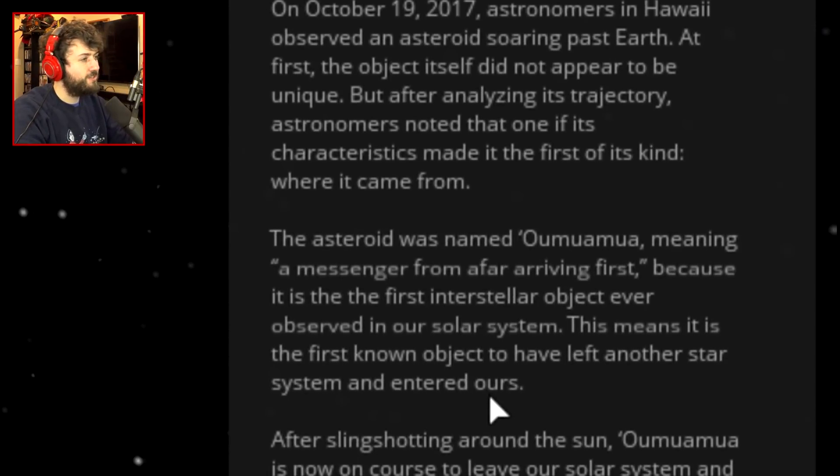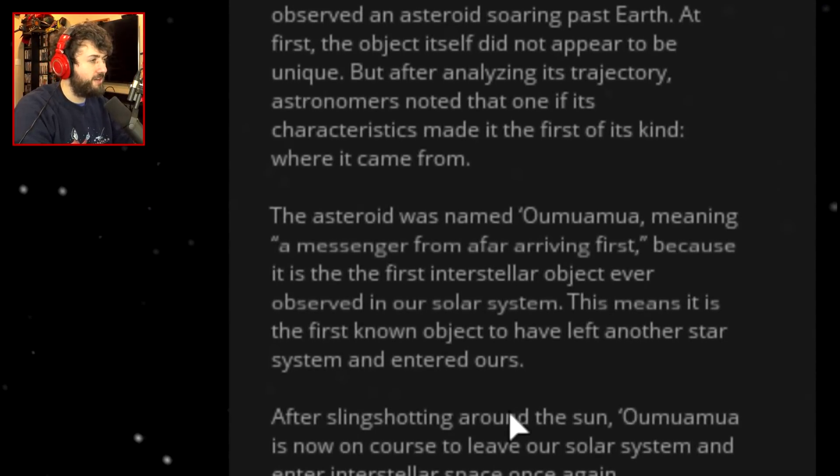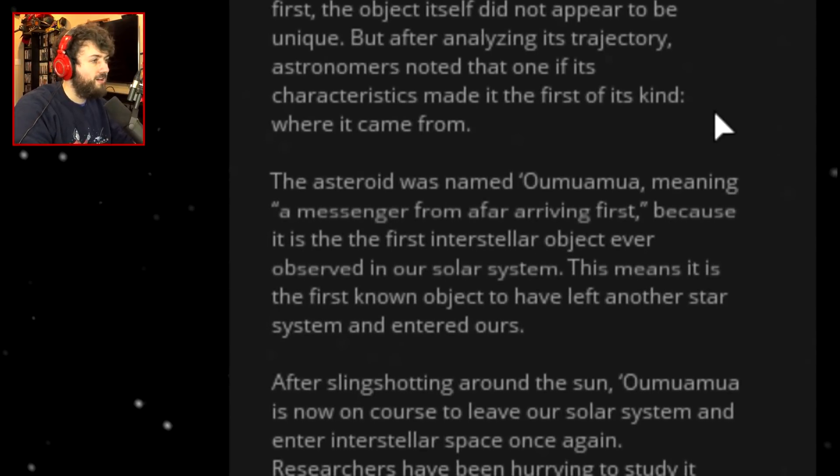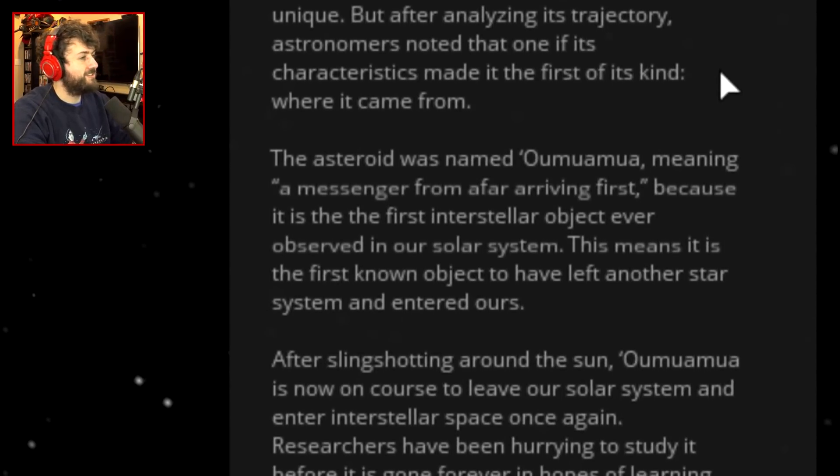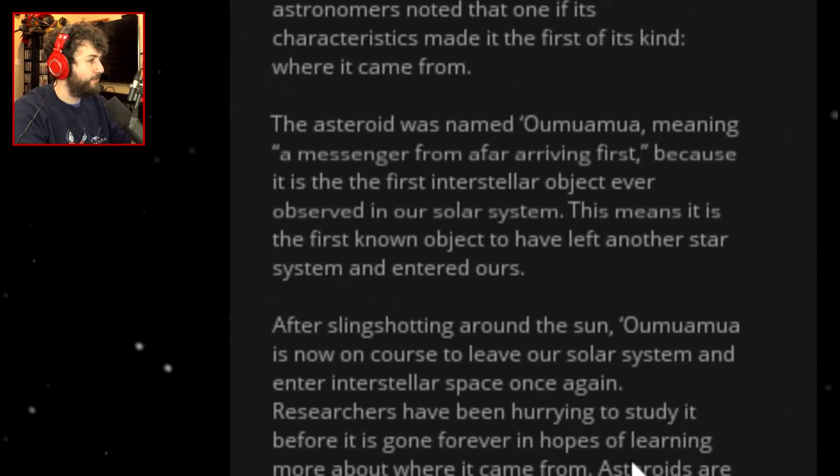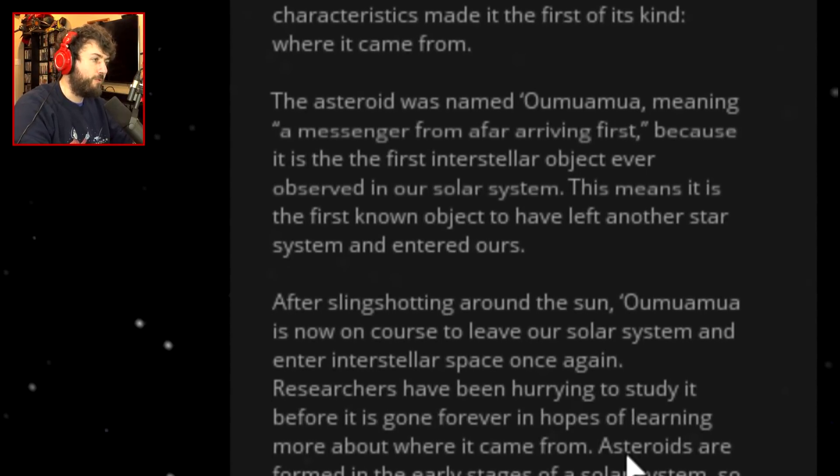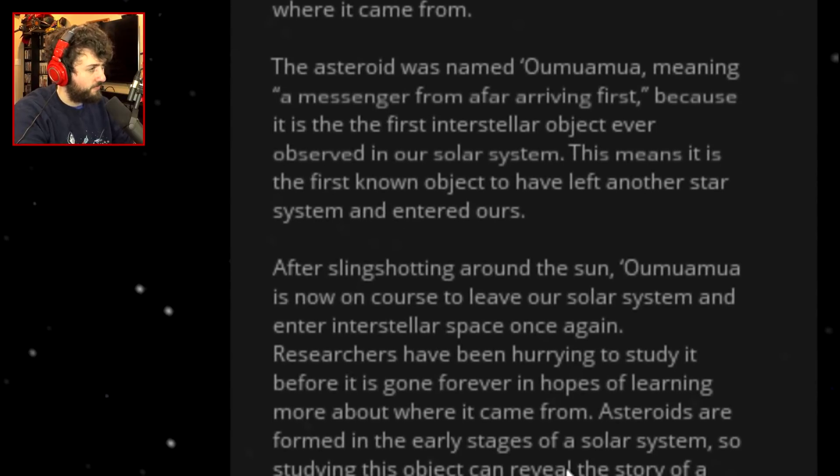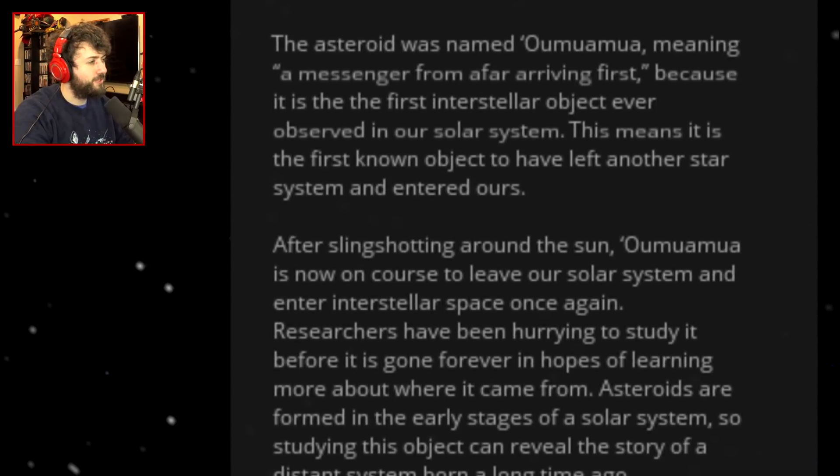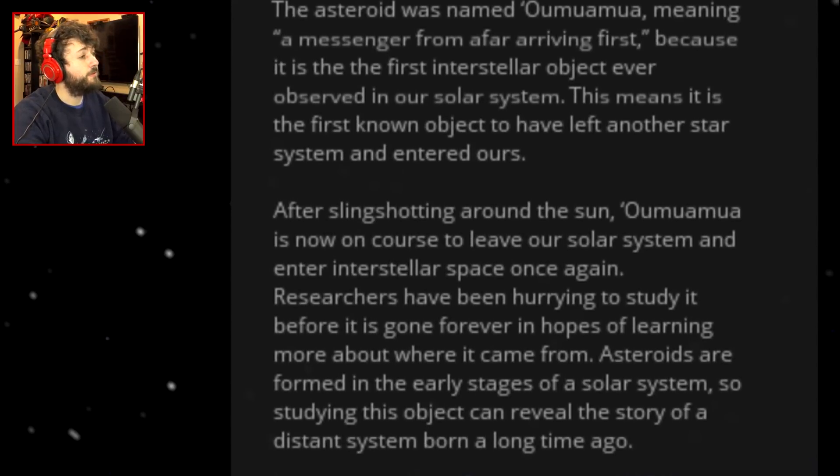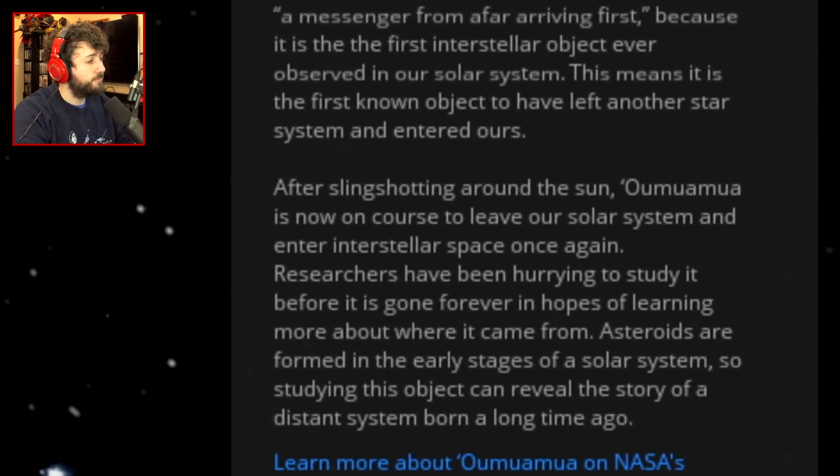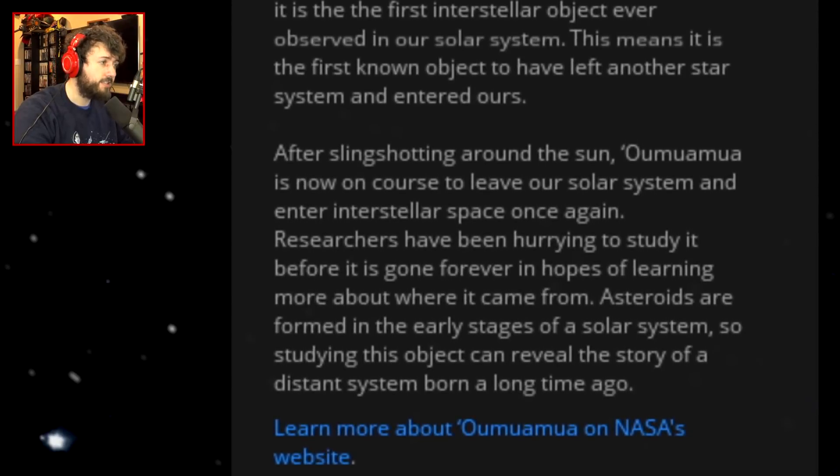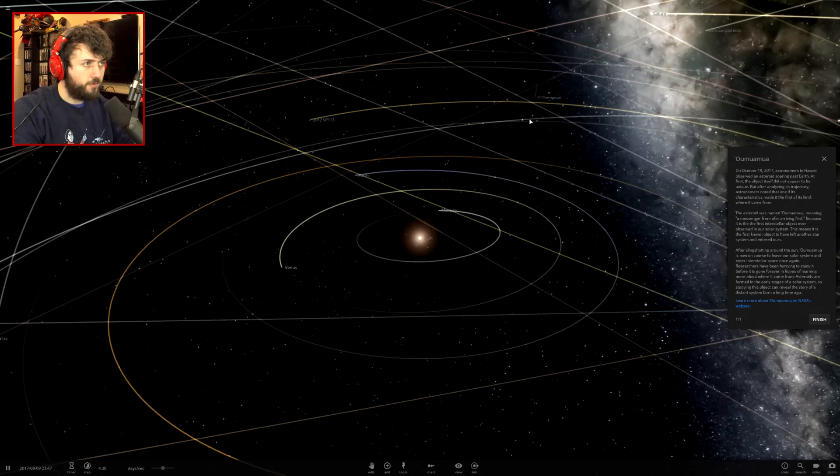This means it is the first known object to have left another star system and entered ours. After slingshotting around the sun, Oumuamua is now on course for leaving our solar system. Asteroids are formed in the early stages of a solar system, so studying this object can reveal the story of a distant system born long ago.